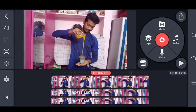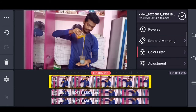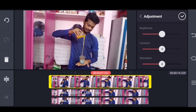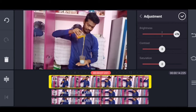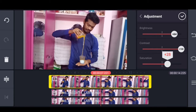Click on Adjustment. Now click on the first layer. Click on Adjustment. If you click on the brightness button, you can adjust the brightness.